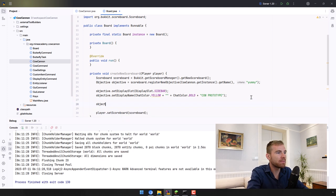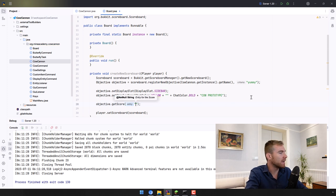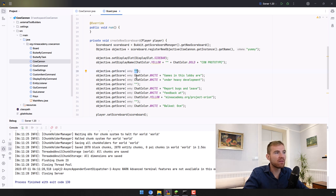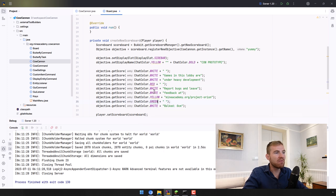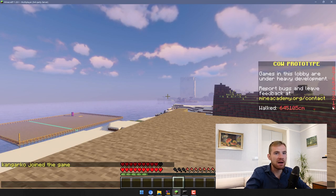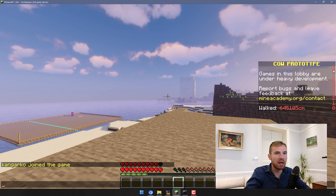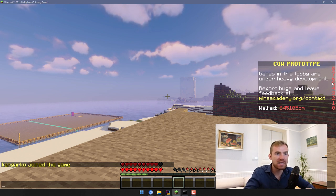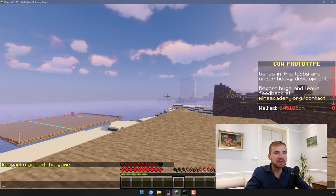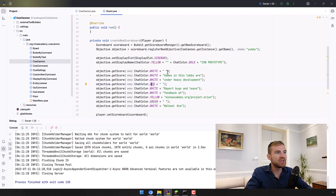Now we have to set the scoreboard to the player by calling player.setScoreboard. The way you create scores is: objective.getScore and the entry is the value you want to show. Quick info: if you want multiple empty lines in the scoreboard you have to space them out and add a unique chat color to each line. Scoreboards can only have 16 lines, going from 15 down to zero — that's the score number on the right and unfortunately you cannot hide it.